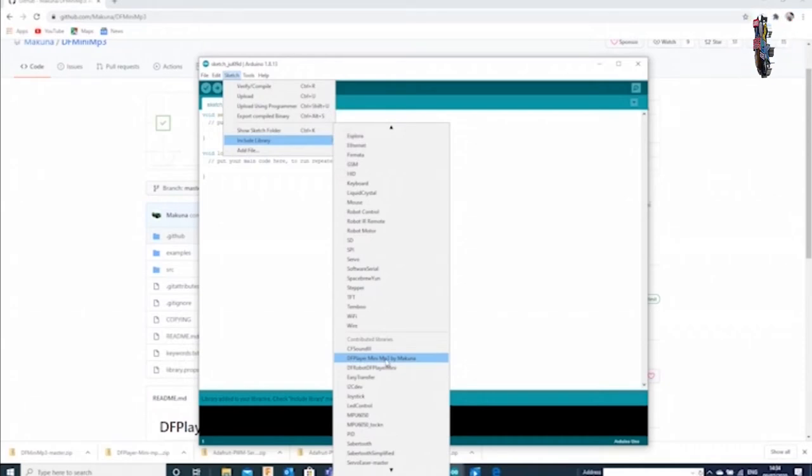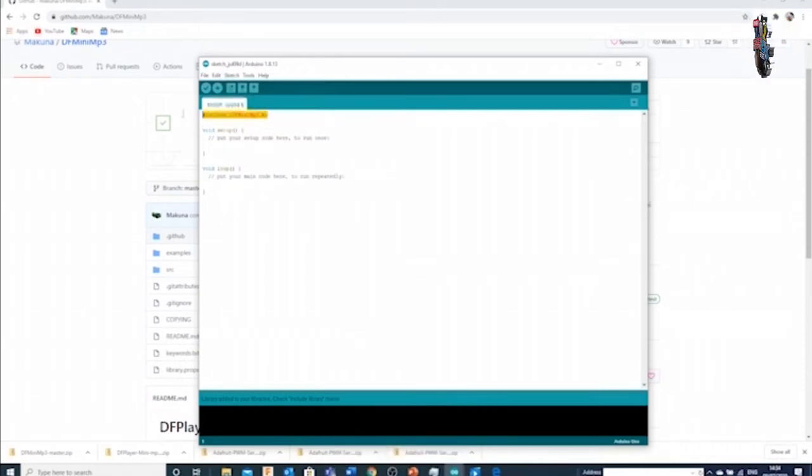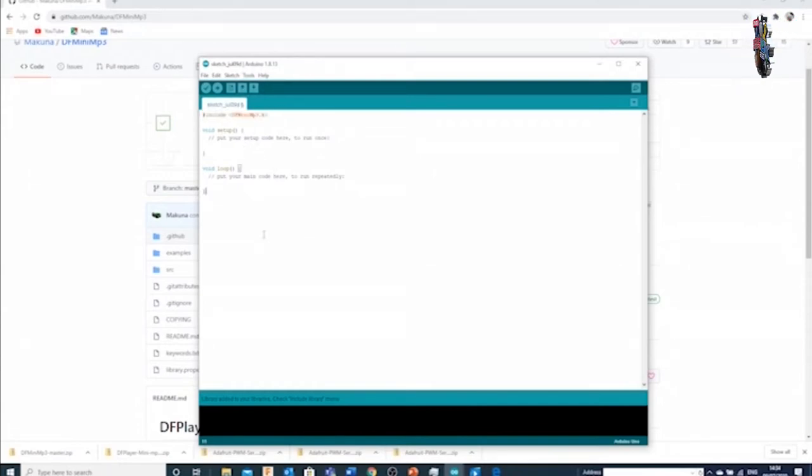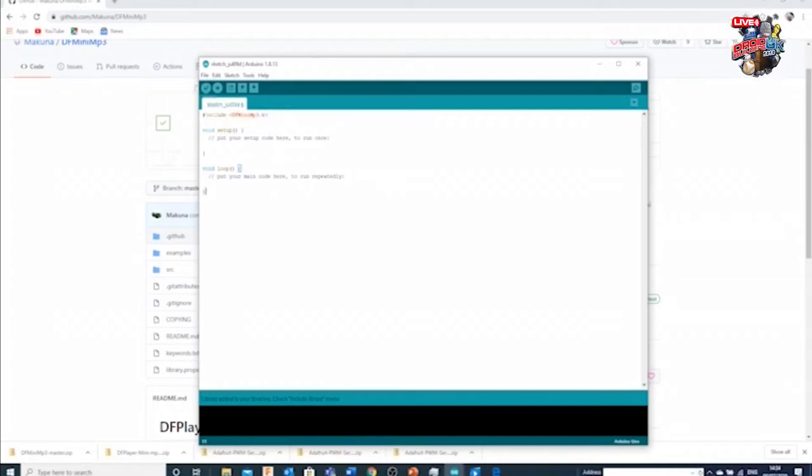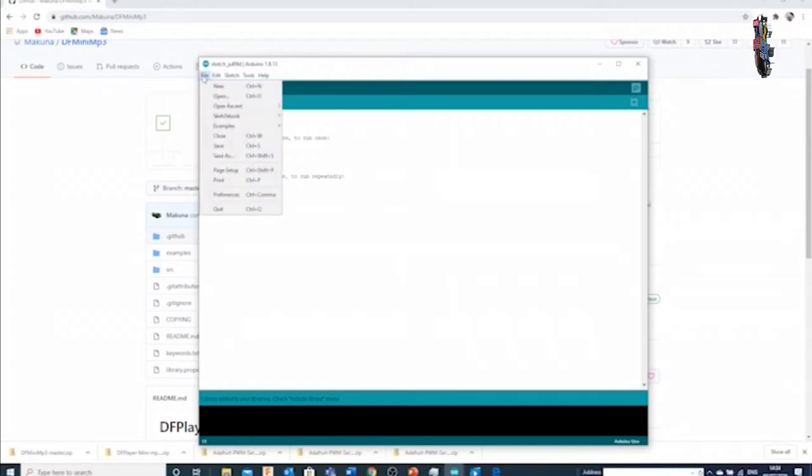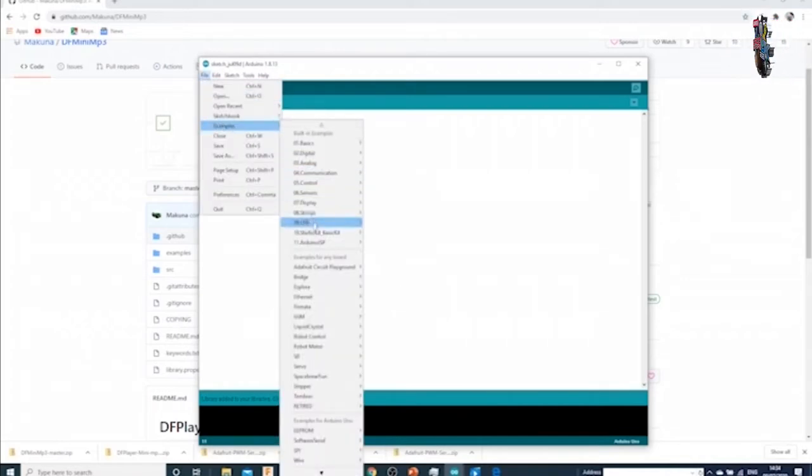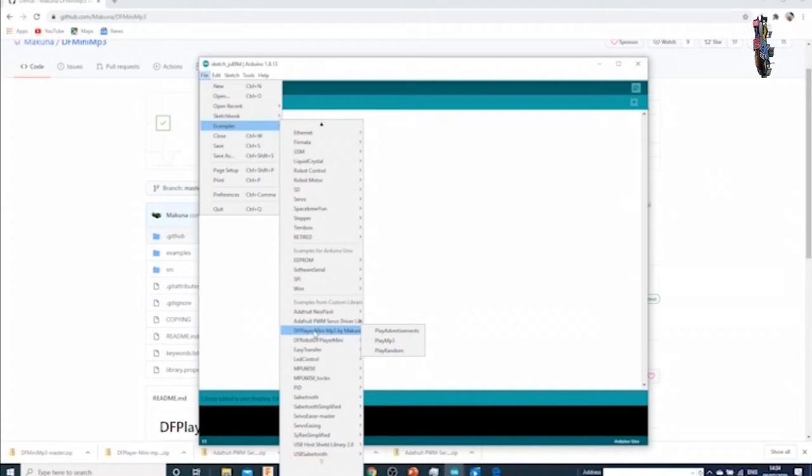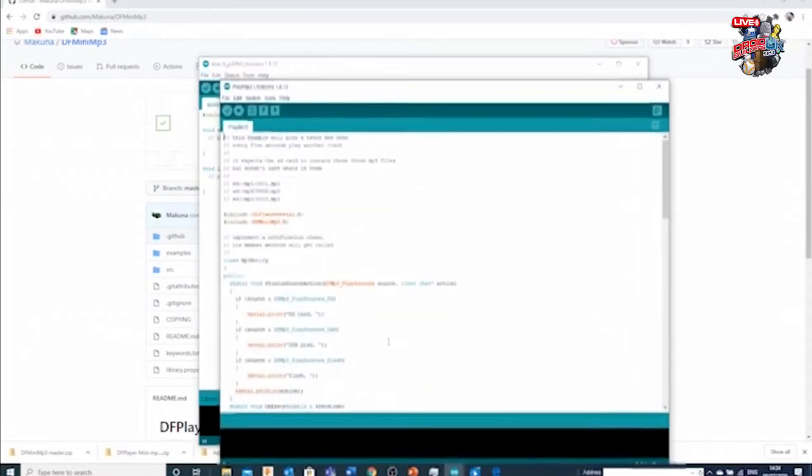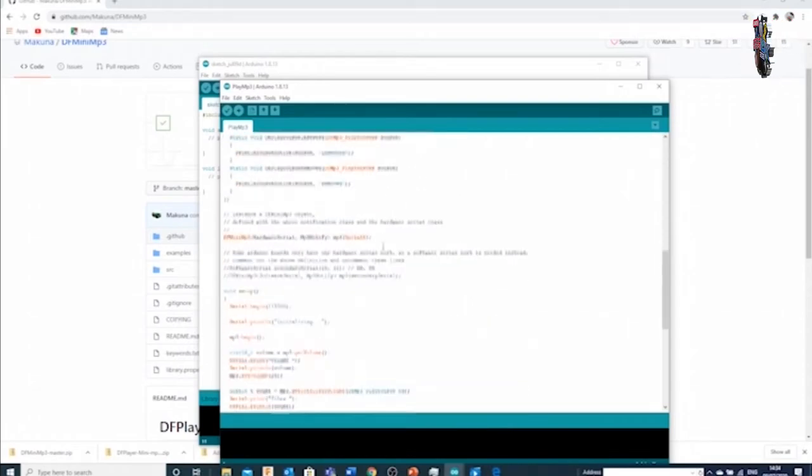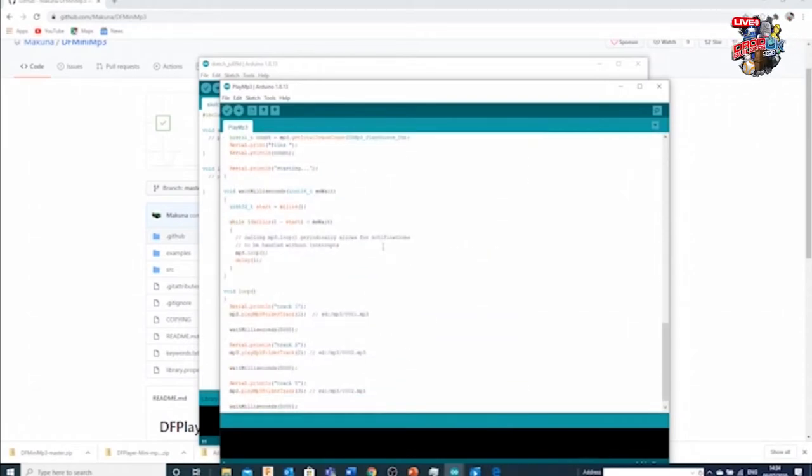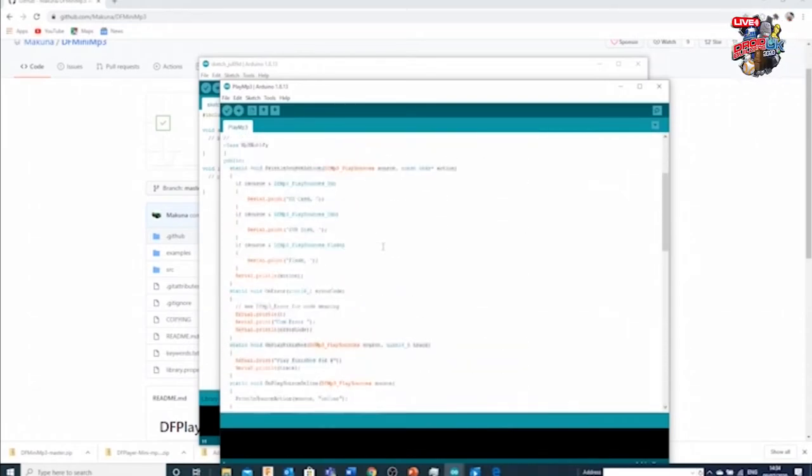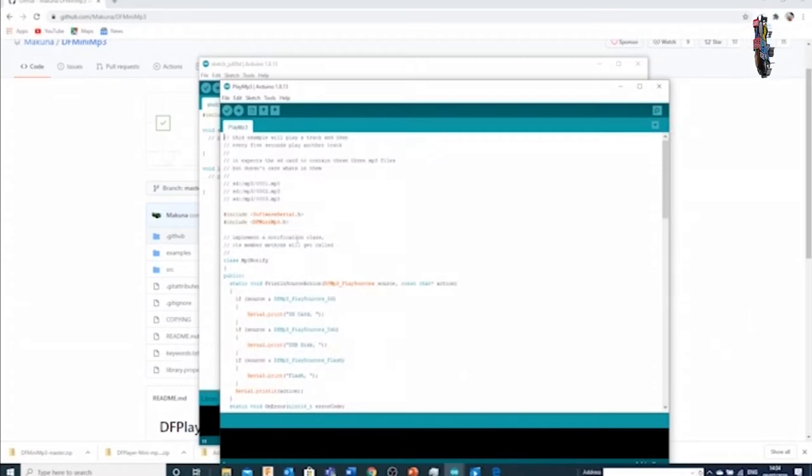So if I go into my sketch, include library, and I scroll down here, you will see we've now got the DF mini mp3, it's appeared. If I click on that it'll actually add that library to the code, so it'll be the first part of actually installing that within our code. So when we upload it to our Arduino it will be there. However that's not very helpful. The other thing, again if we look back to our examples like we did in the blink one, if we scroll down to the bottom, what we'll see is the DF player mini mp3 which actually gives us some examples.